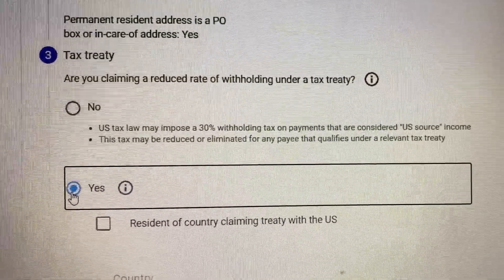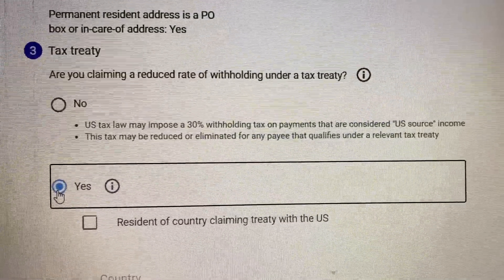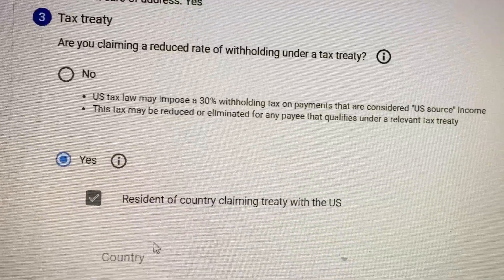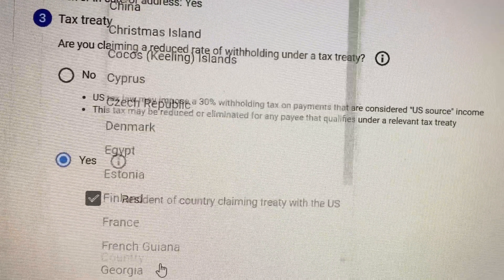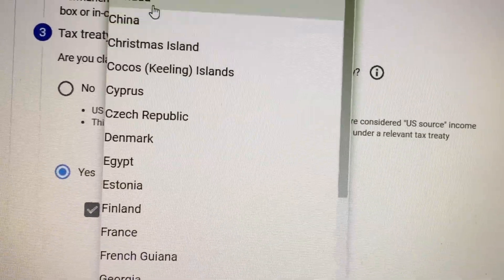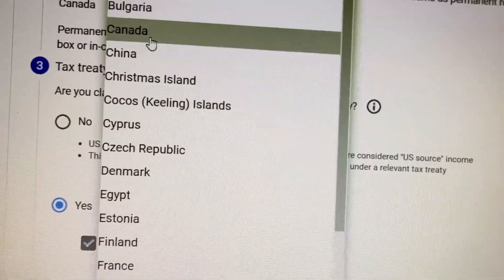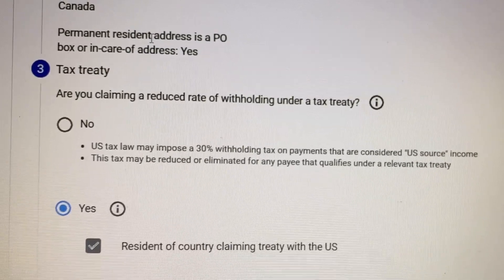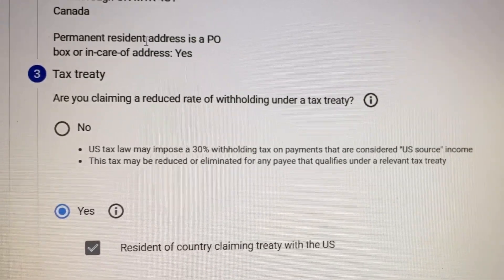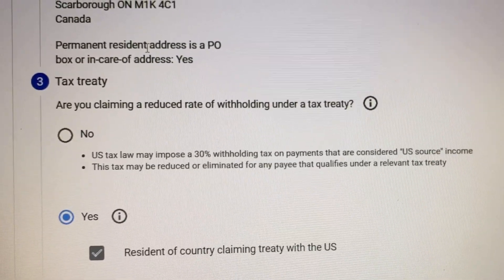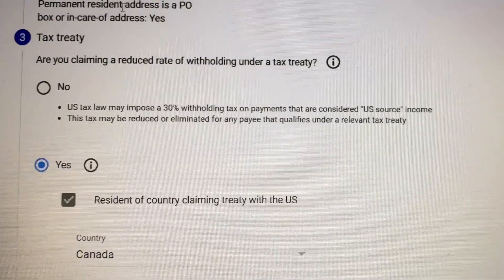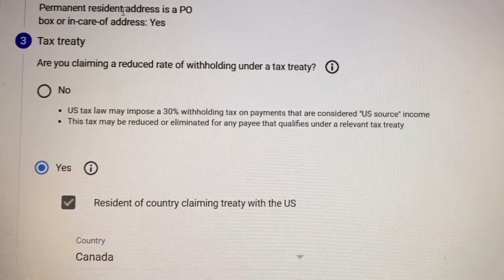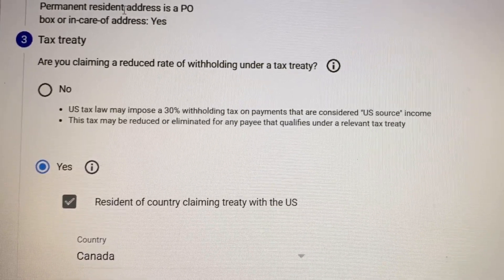The mailing address is the same as my permanent address, so just click on that. Here, are you claiming a reduced rate of withholding under a tax treaty? I'm saying Yes here, so they will be removing some of the tax — not over 30 percent.